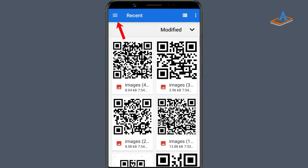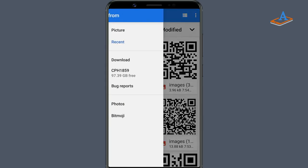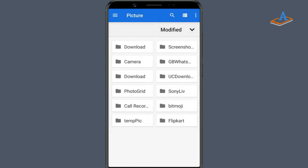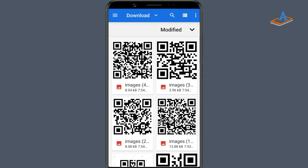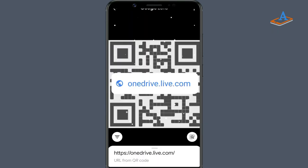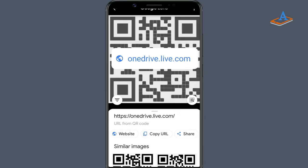Go to Options. Select Picture. Select the folder that contains the QR code. Tap that photo. Now, the information from the QR code should be displayed on the screen.